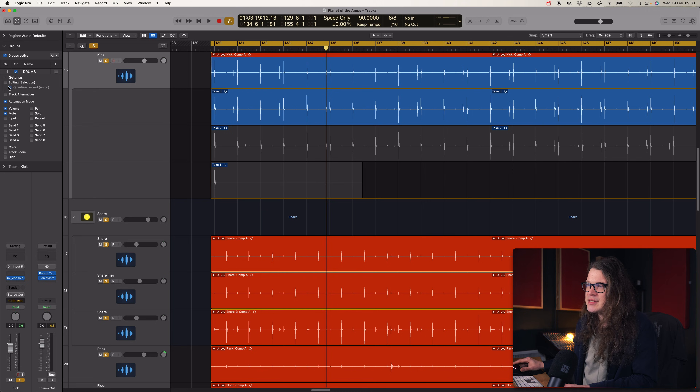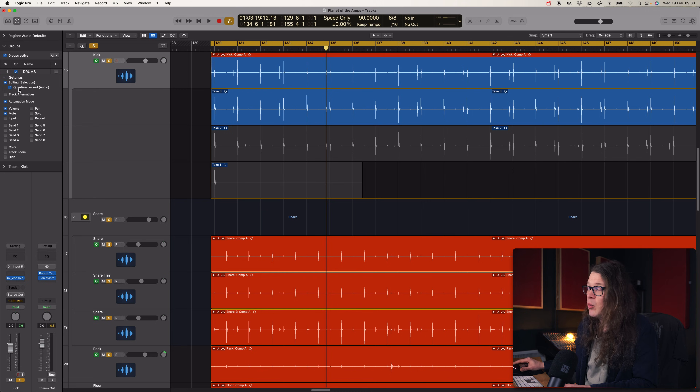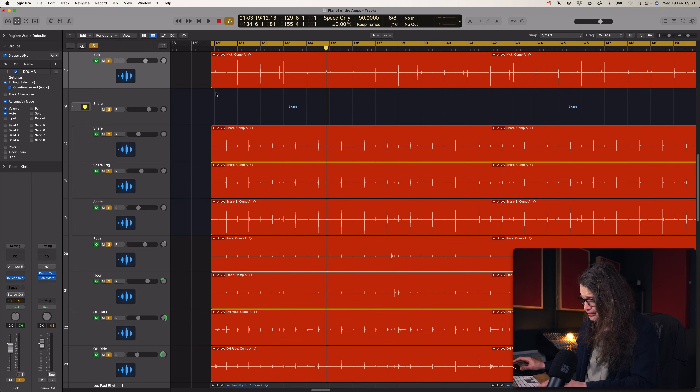I can't think of a time when you would not want 'Editing' enabled on groups when editing a multitrack set. It would make sense to disable it if you had drums, guitar, and bass all recorded at the same time in one group and you wanted to adjust things within that group without affecting the guitar when adjusting the drums - but for a standard multitrack set, keep it on.